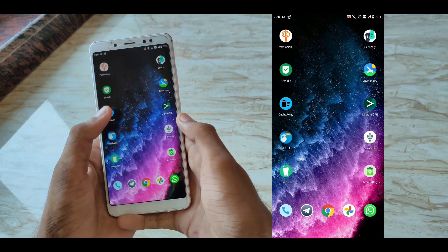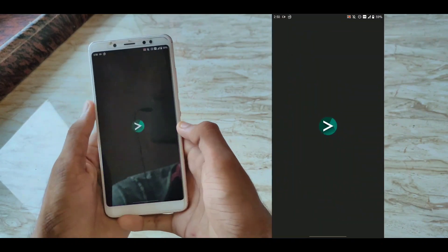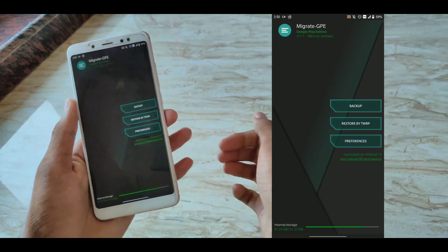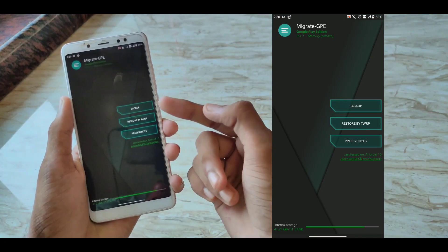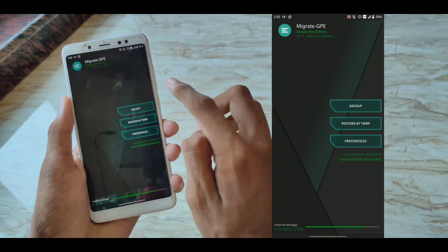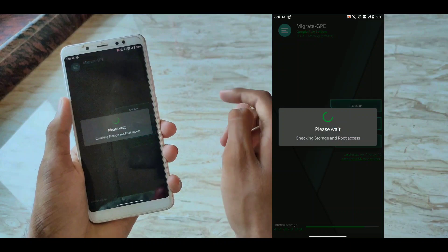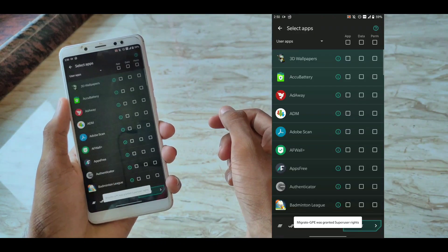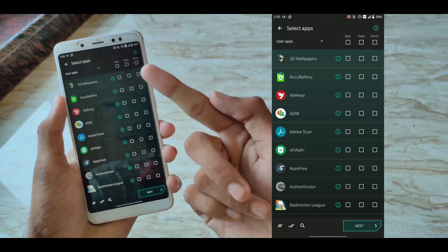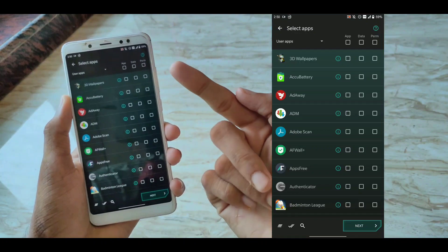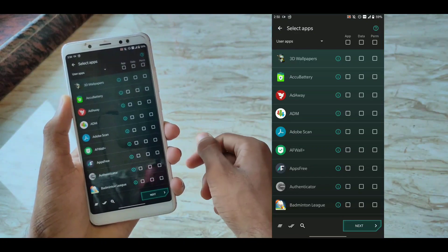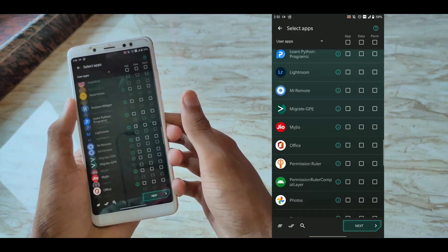The next application in our list is Migrate. This is a very powerful backup tool. This is one of the applications that I use to switch ROMs frequently. If you are someone like me who switches ROMs very frequently, this is the app to go with.